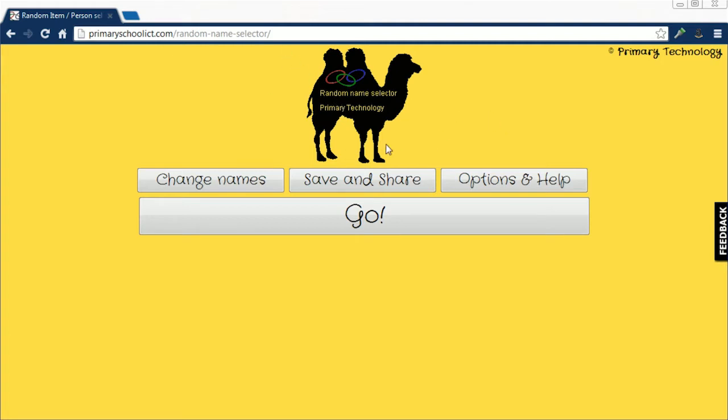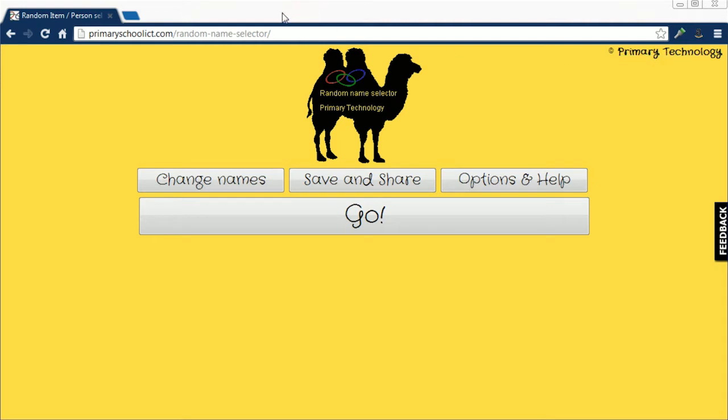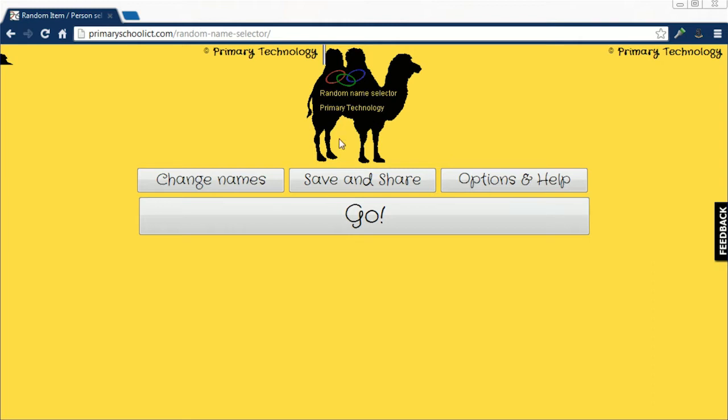But anyway, as I said, I will be using a random name selector here to choose the winner of the Humble Bundle Key, and I thought it was really funny because it's actually like an elementary school sort of program. You're supposed to use it to choose students and do presentations and stuff, but I saw the camel and the camel sold me on it, so I had to choose it, plus it was the first one in the search when you put in random name selector.